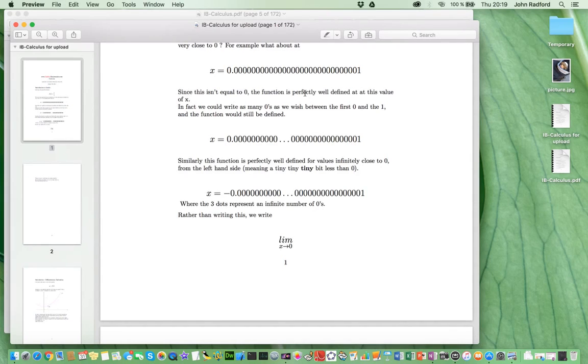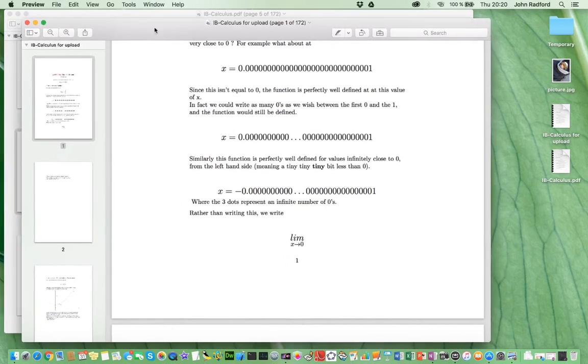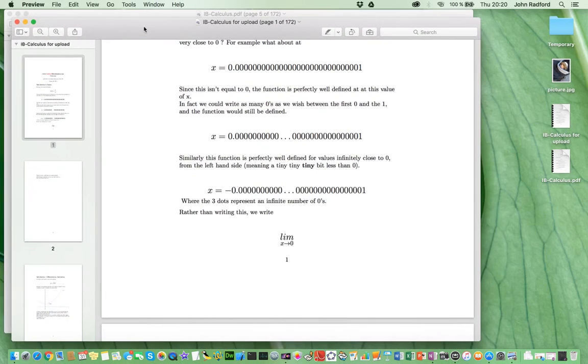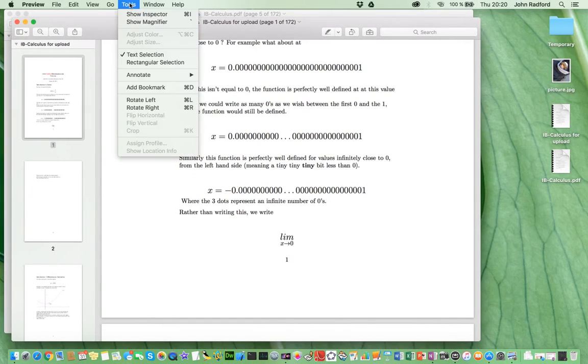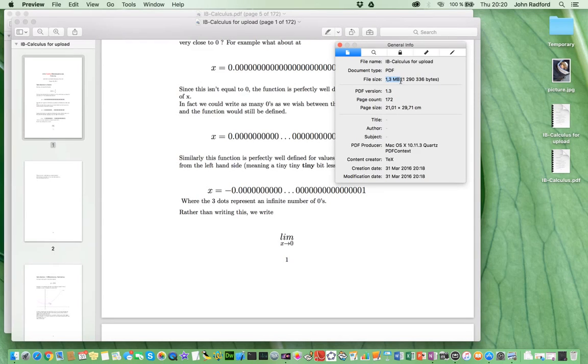Done. As simple as that. Now that's done, let's check the actual file size. So, this is my IB Calculus for Upload. If I go to Tools again and Show Inspector, I can see that the file size is now 1.3 megabytes.